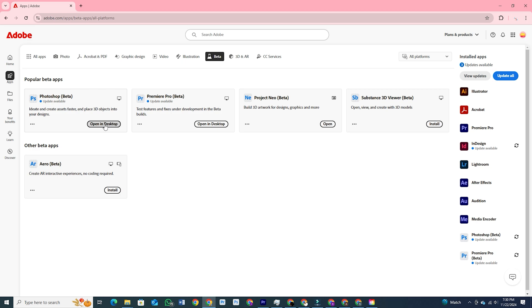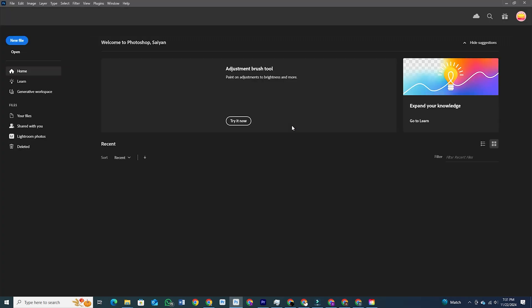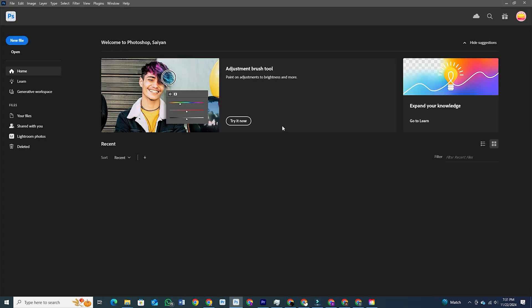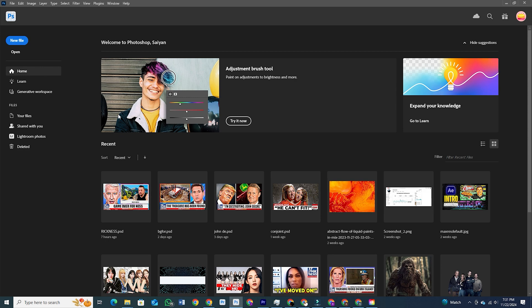Install the software, and you are all set to use Photoshop. Now, let's jump into the generative workspace and see what it can do.